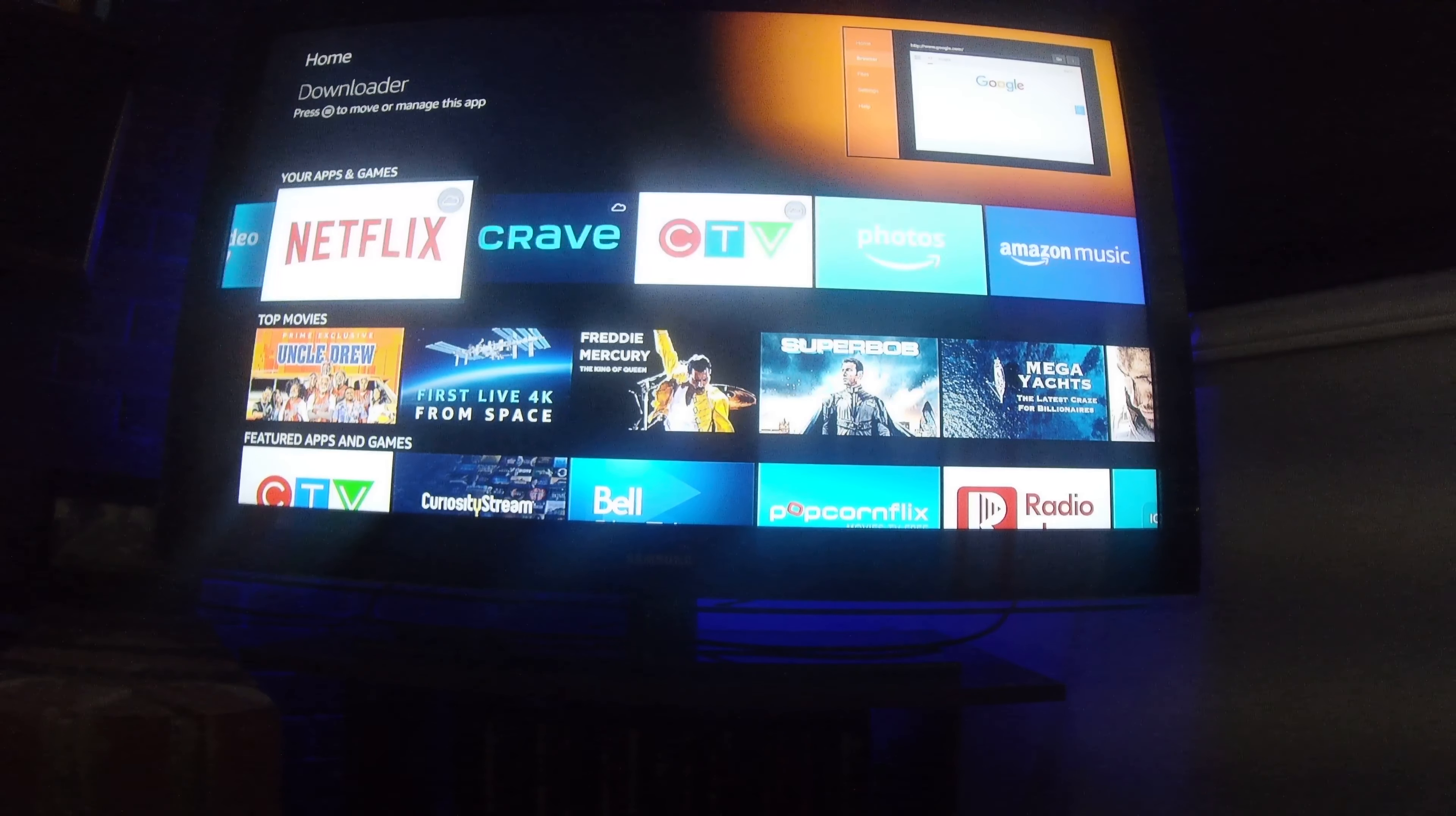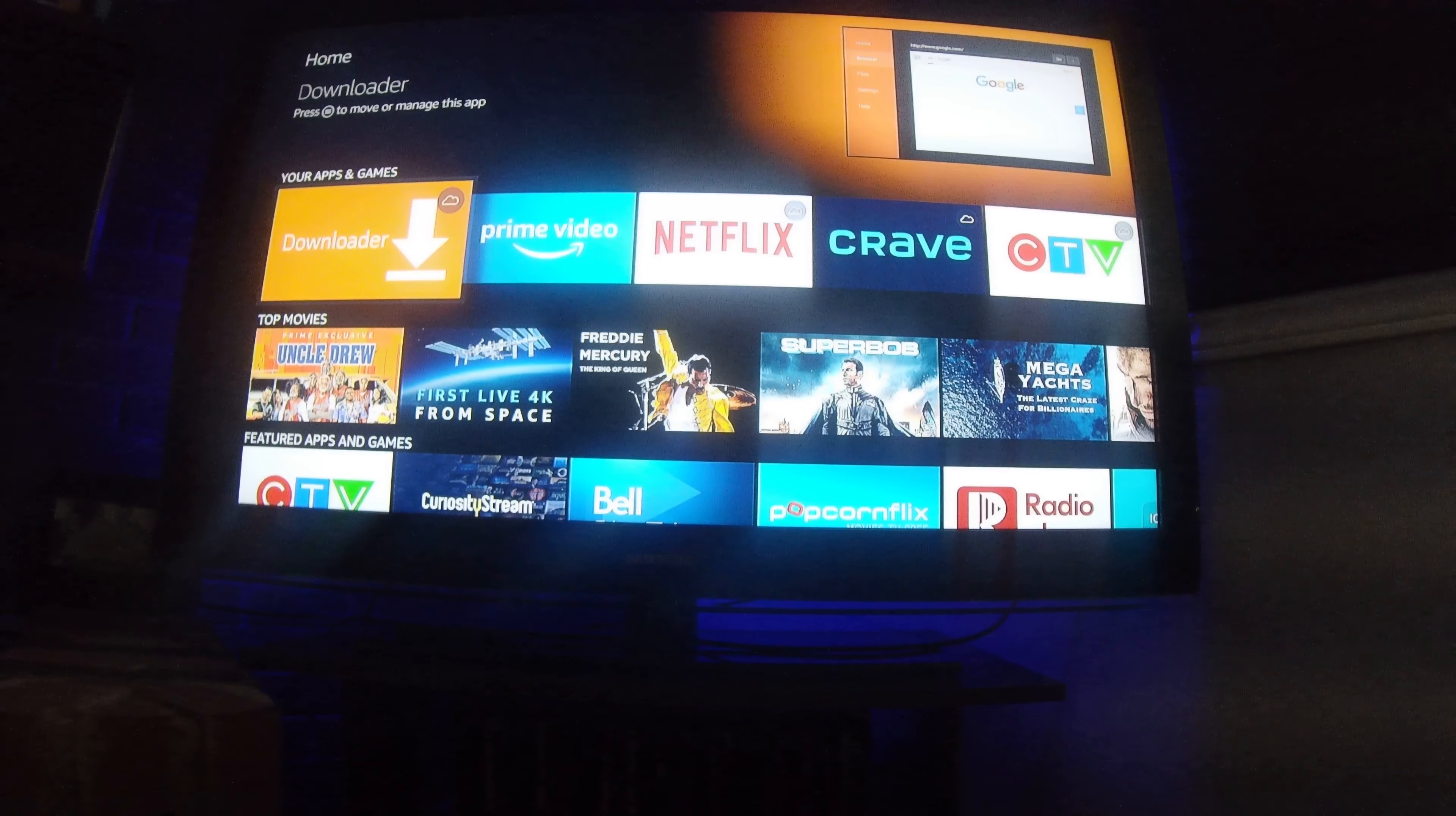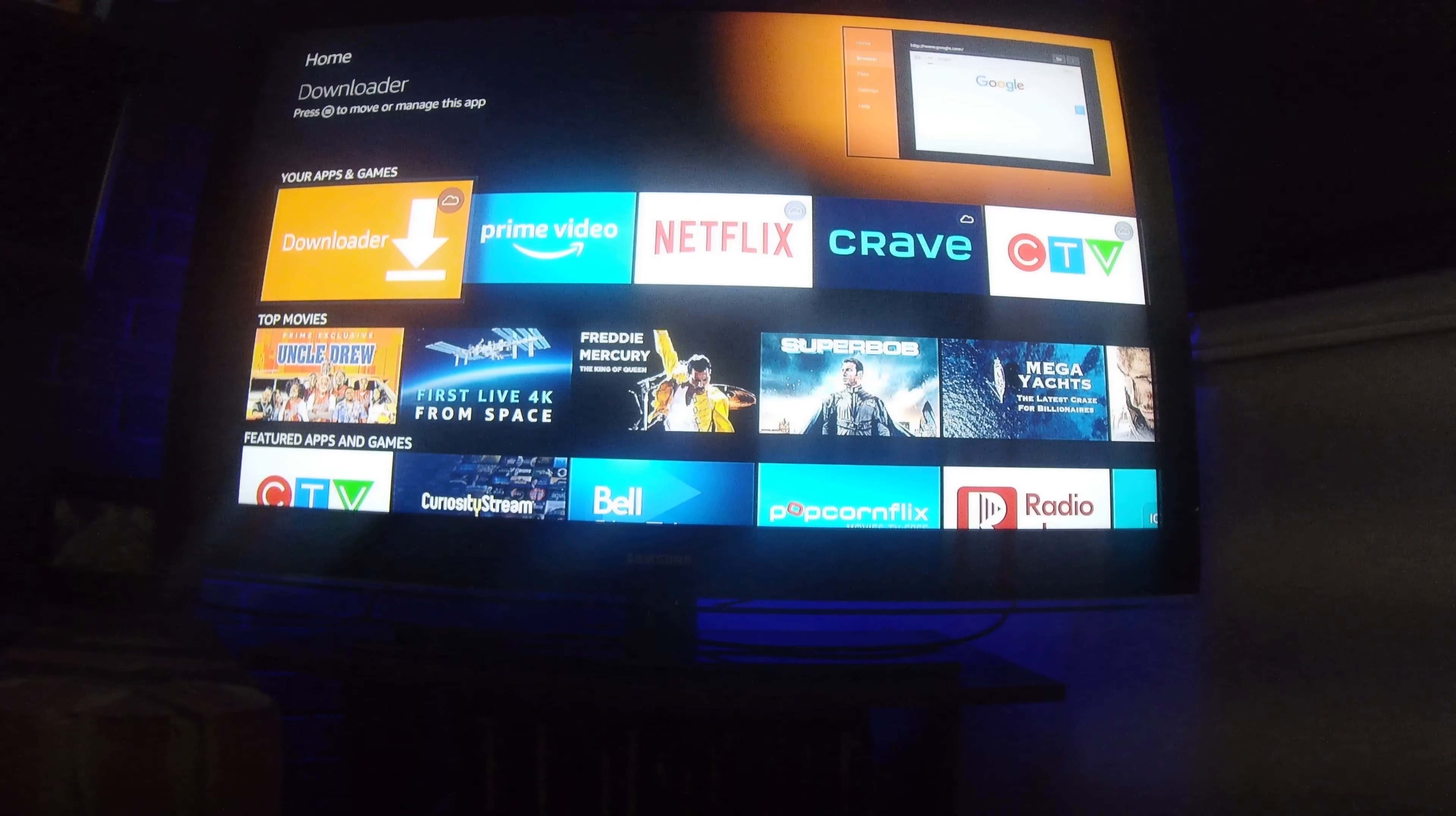So if you're on your Fire Stick, you need to go onto your Amazon account that you're signed into and you need to get this application, Downloader. It's free on Amazon. All you have to do is download it for free and it'll ask you to put it on your account.